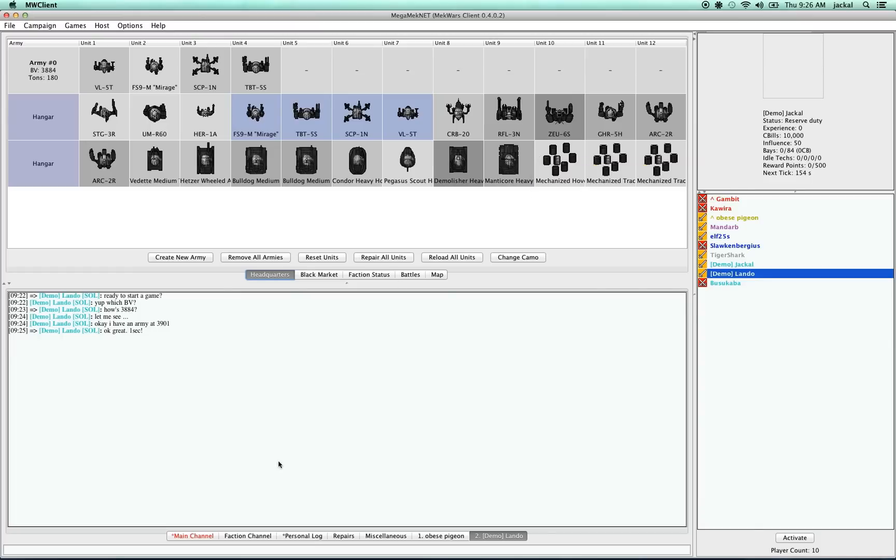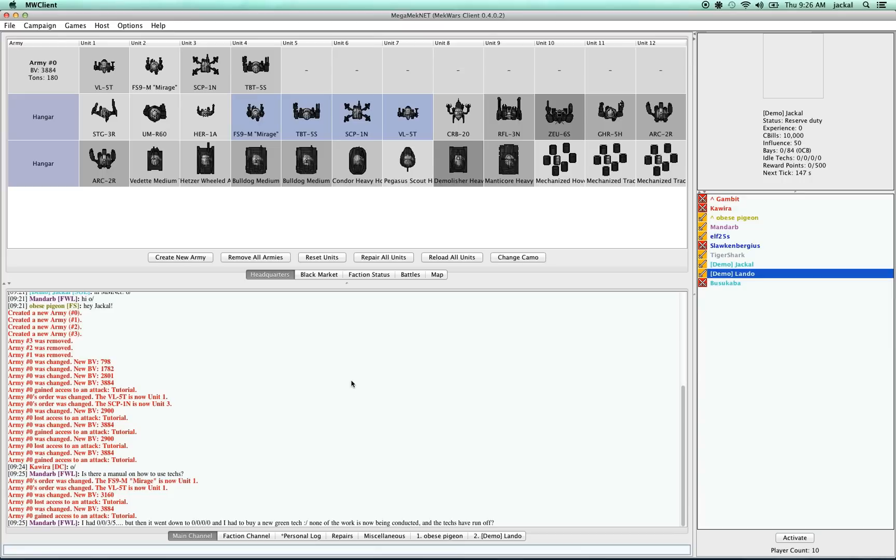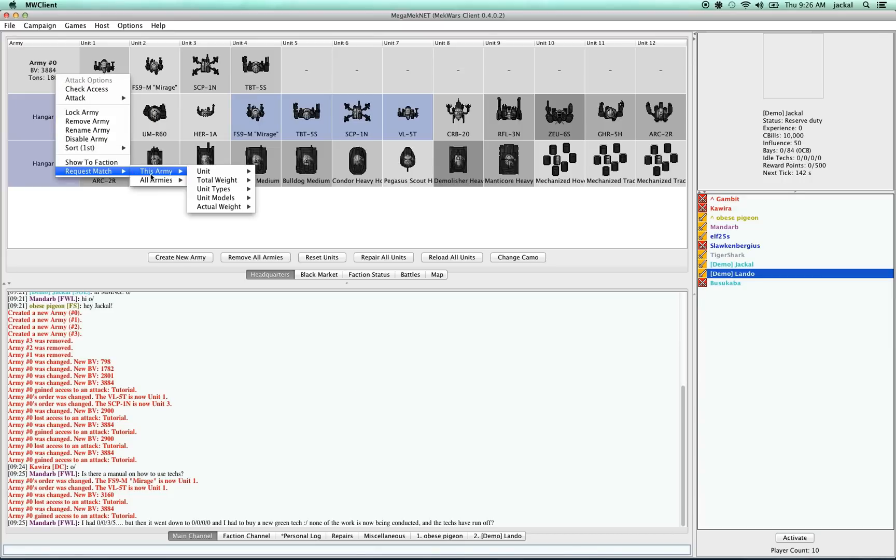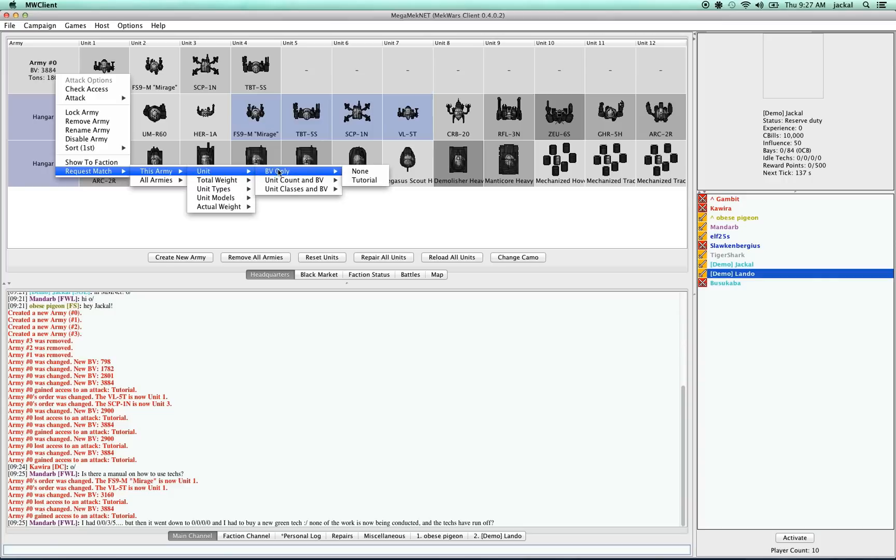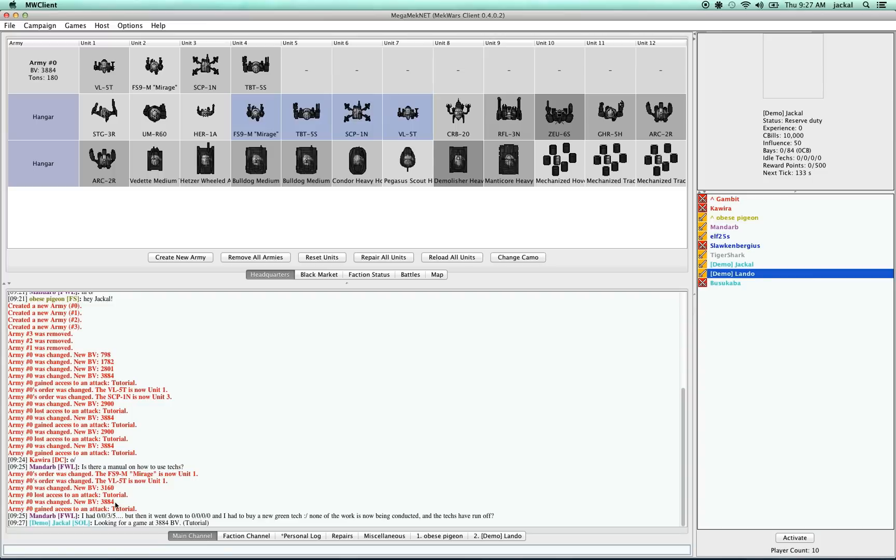So let's get our battle started. One way that you can do this, you can right-click and say you want to request a match. And what I usually do is go to this army unit BV only and then say that I want a tutorial. And this message will appear in main channel saying that I'm looking for a game. And then when you're ready to begin your battle, there's a couple different ways to do it.